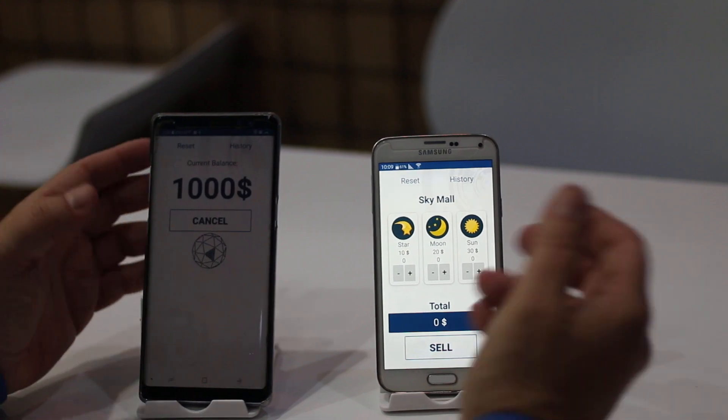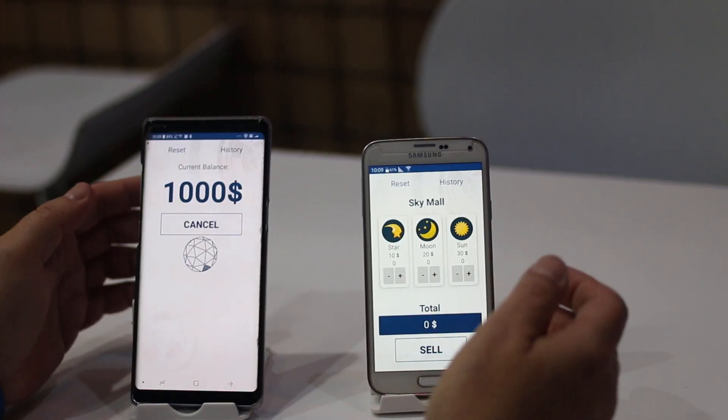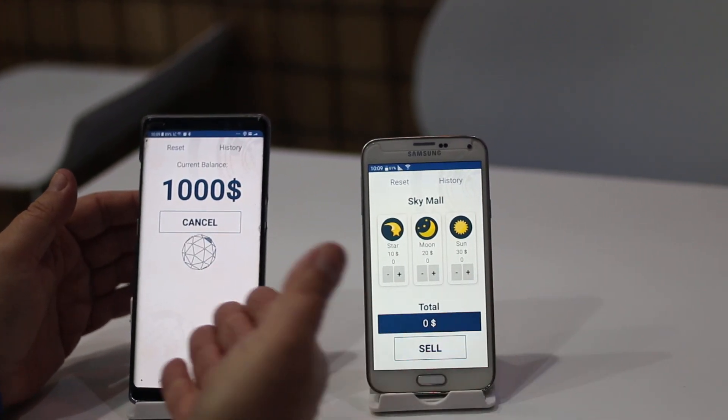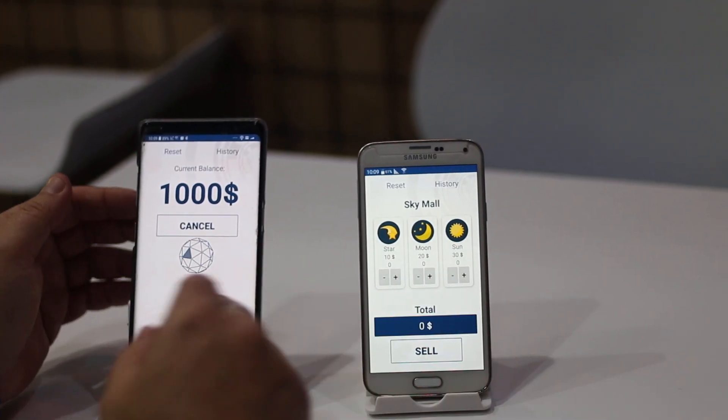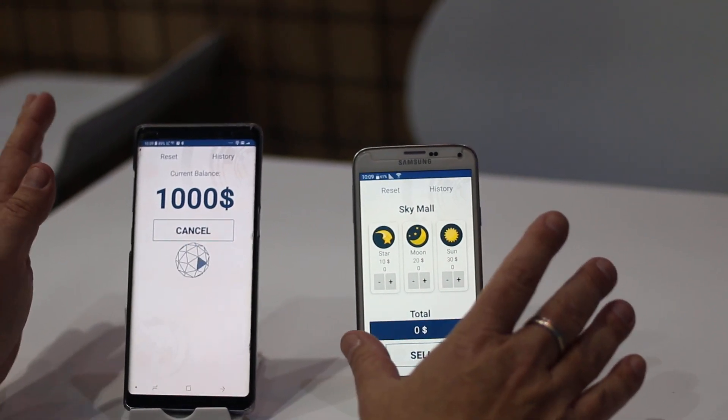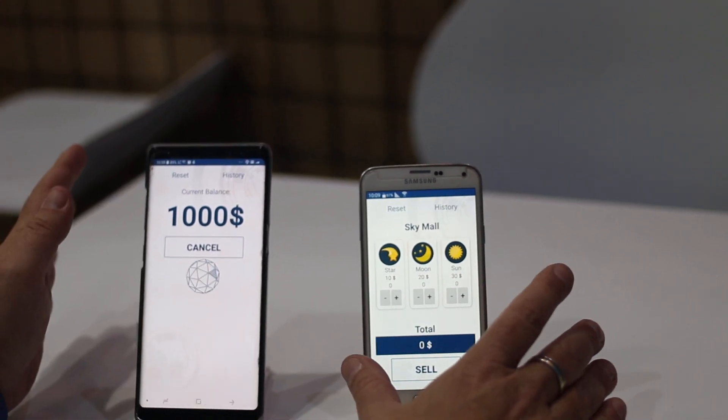What we see here are two devices conducting a payment transaction where these two devices are not connected to the network and it's all done ultrasonically.